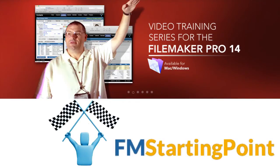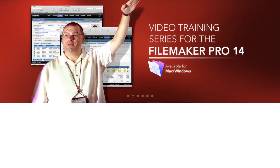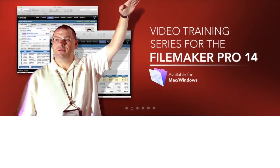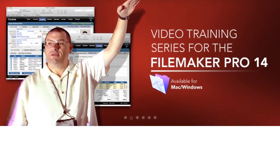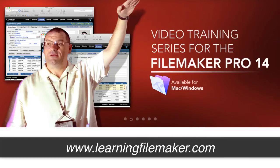So if you're looking for detailed programming information on how to program an audit trail, I recommend that you look into our video training course for the FileMaker Pro 14 platform. For more information about the FileMaker Pro 14 training series, visit www.filemakervideos.com.